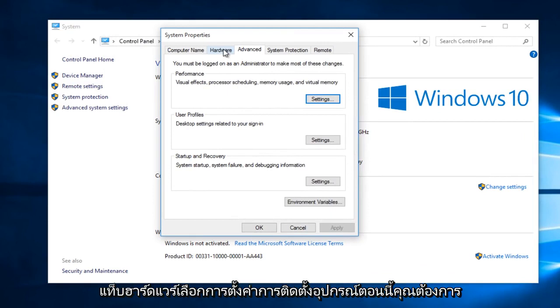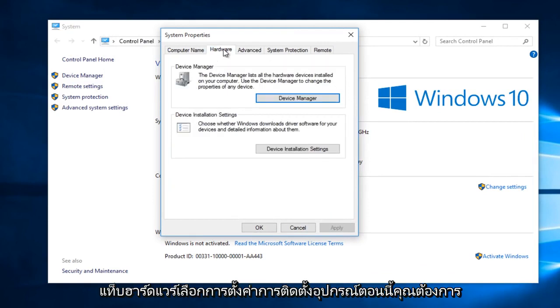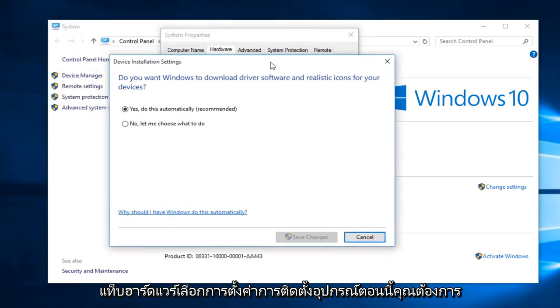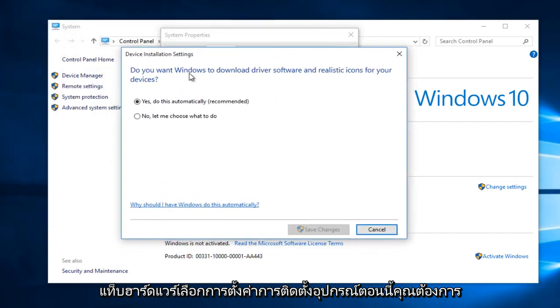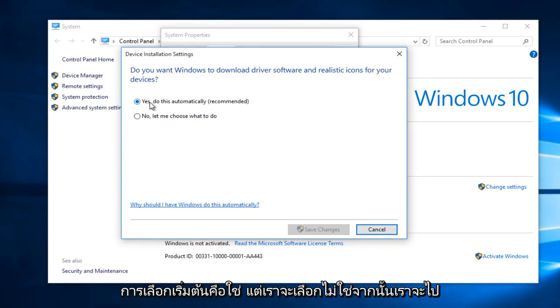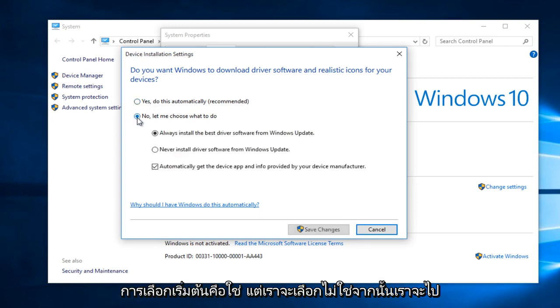Then underneath the Hardware tab, select Device Installation Settings. Now, do you want Windows to download driver software and realistic icons for your devices? The default selection is Yes, but we are going to select No.